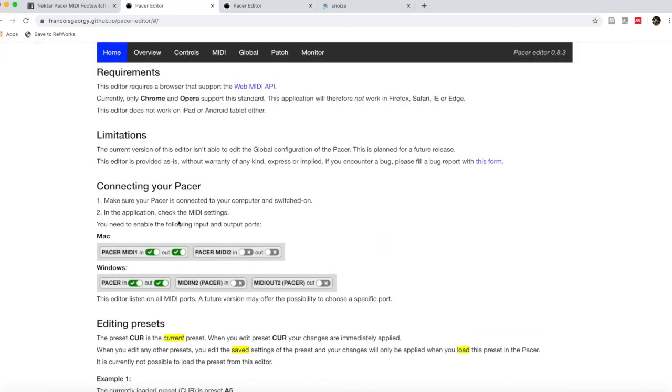First thing we see here is his advice on how to set up your Pacer, Pacer MIDI in and out for Windows and for Mac. Make sure that you're following those directions when you click on the next page. That's not going to work for me because I've already set it up, but make sure you go ahead and do that.